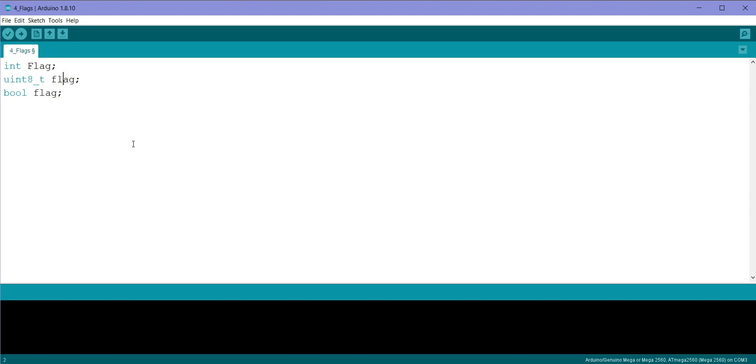Now let me tell you, int will be using around 2 bytes of memory, uint8 will be using 1 byte of memory, and bool flag, though it stores only 0 or 1, it still uses 1 byte of memory.